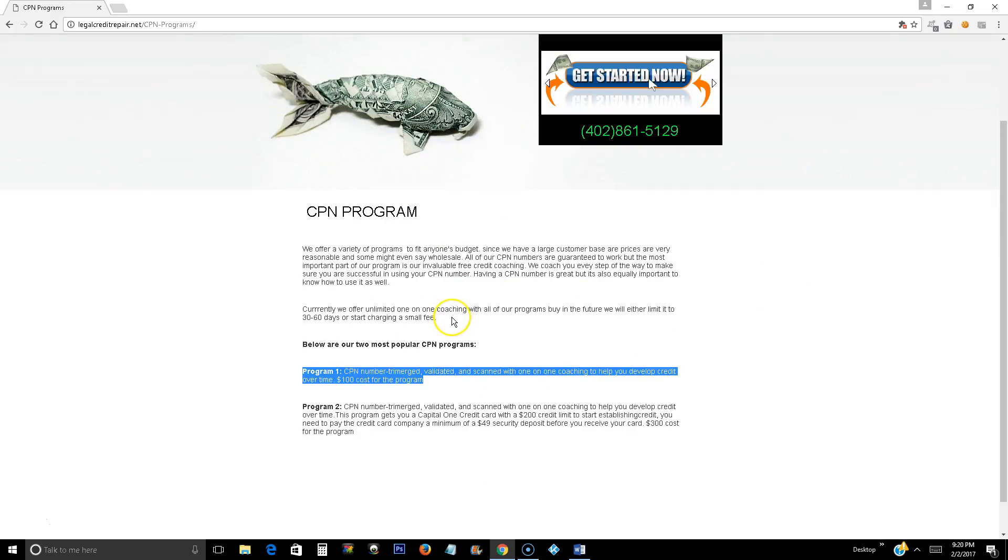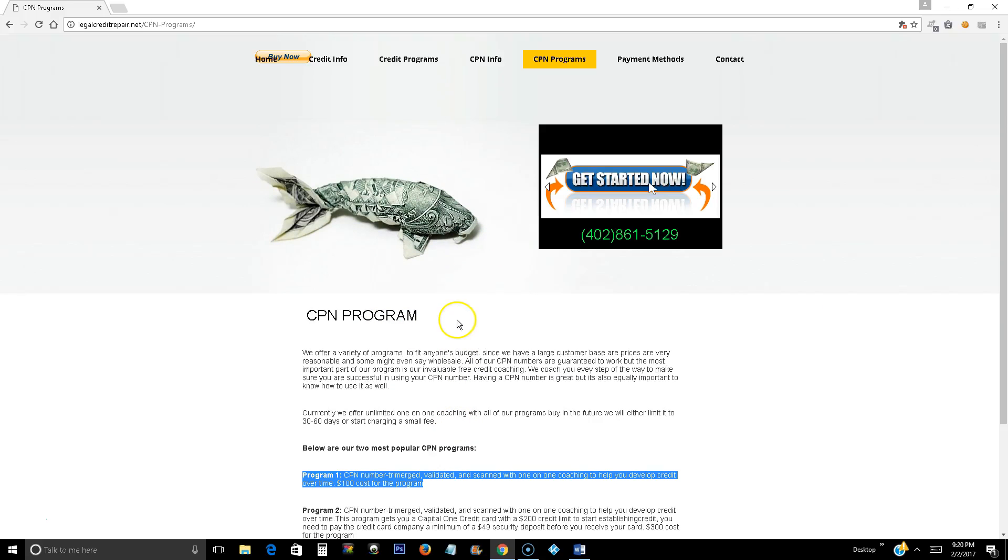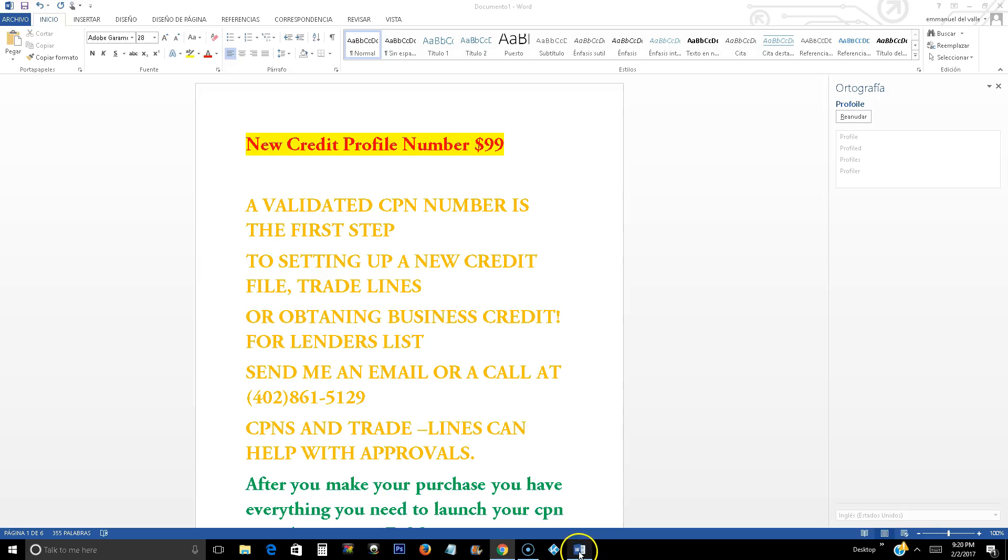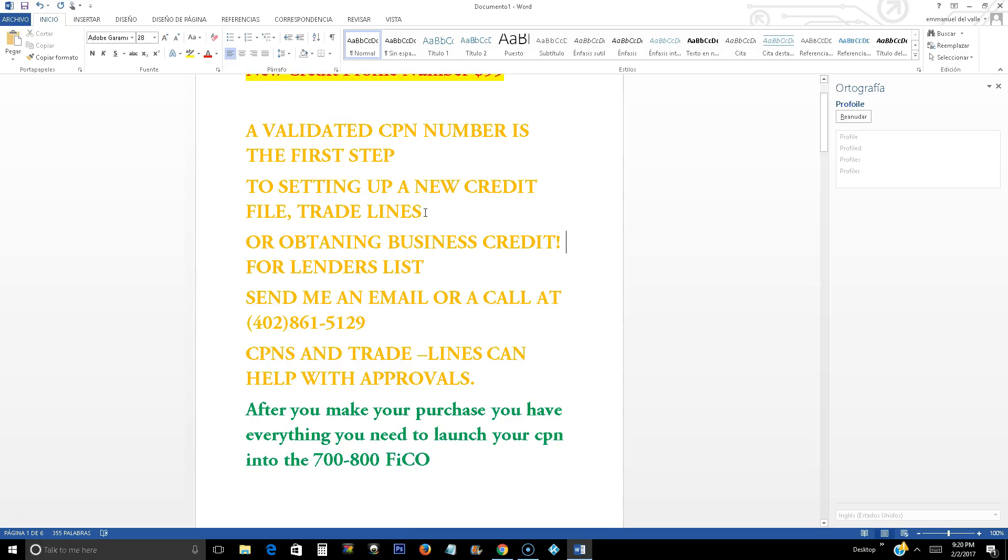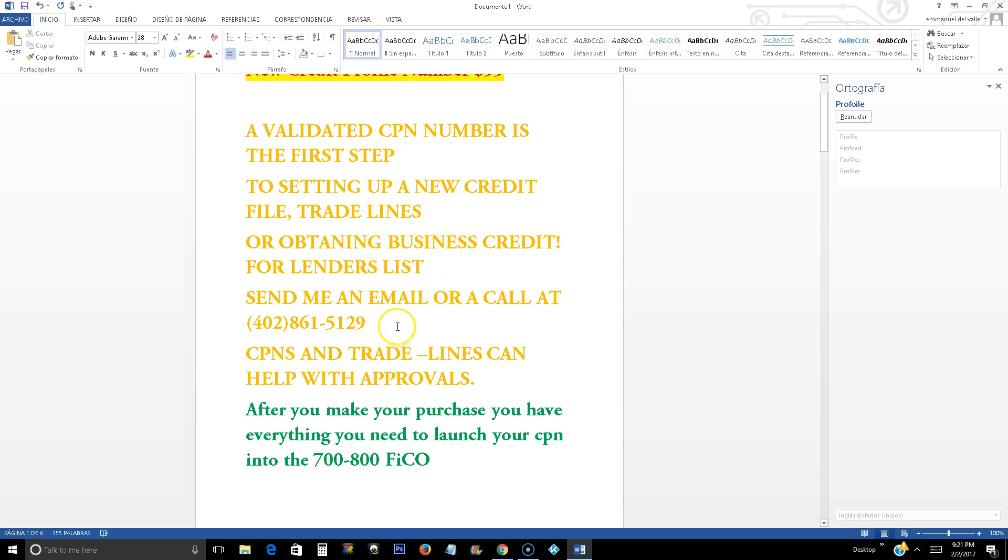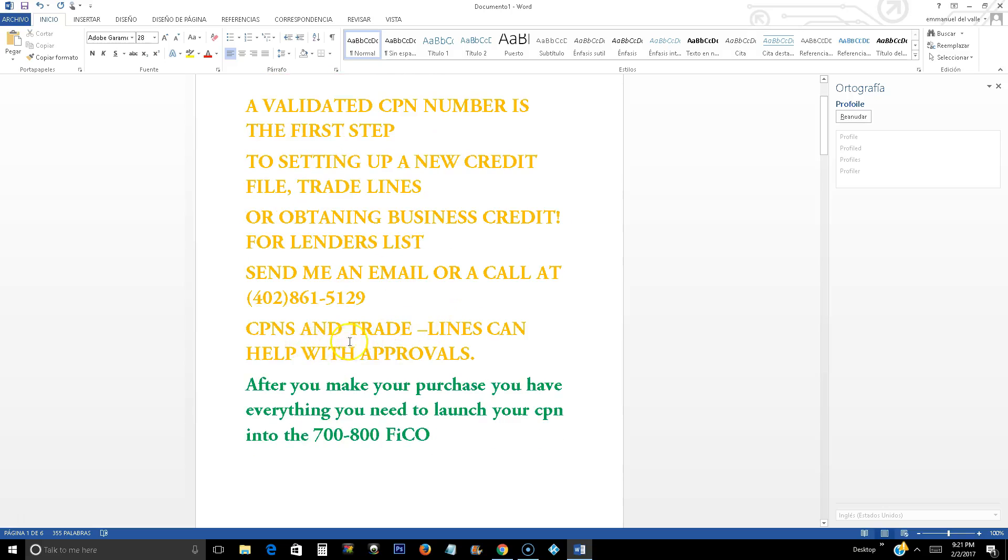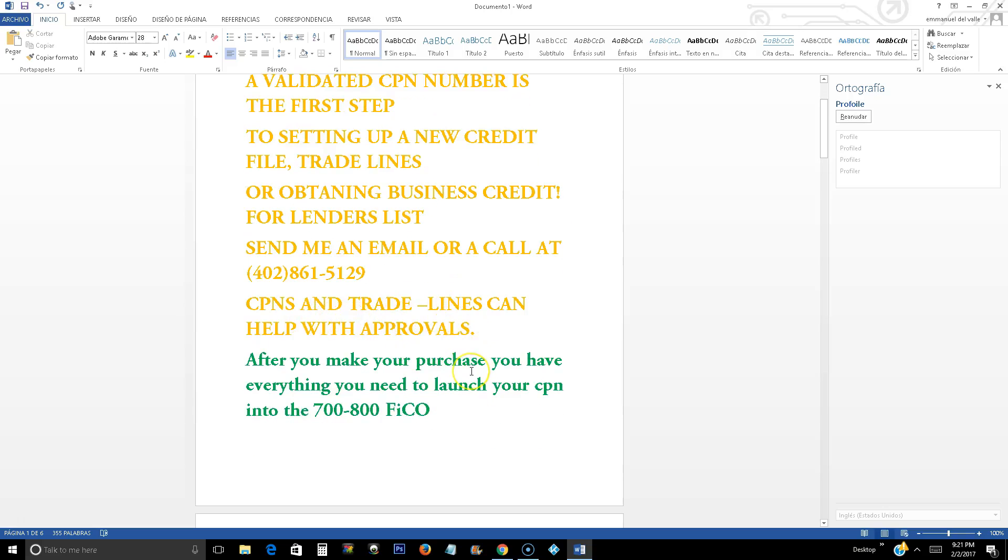Now we're going to start discussing about the program. Okay so new credit profile number $99. It is fully tri-merge like I said, ready for any trail line or any scan. So for those people that does not know what is a CPN number, a CPN number is a validated CPN number the first step. To setting up a new credit file, trade lines, or obtaining business credit for lenders list, send me an email or call once again to 402-861-5129. CPNs and trade lines can help with approvals.